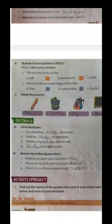Section two A, fill in the blanks. Our school has many classrooms. Children study in classrooms. There is a big blackboard on the wall. Windows let in light and air.